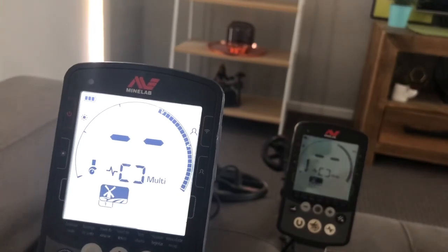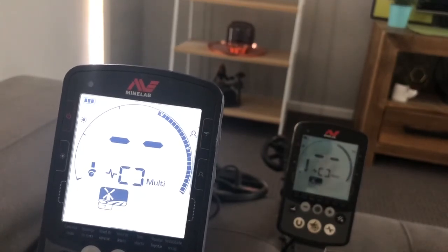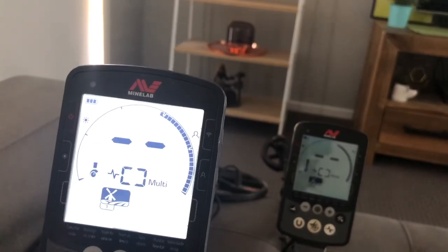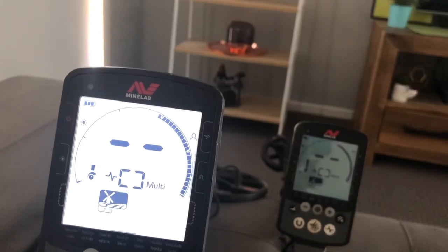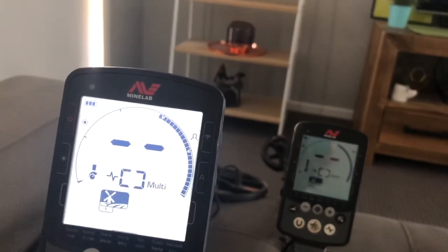The next video we'll be making will be on the difference between the 6 inch and the 11 inch coil on the Equinox. So keep an eye out for that one and thanks for watching.